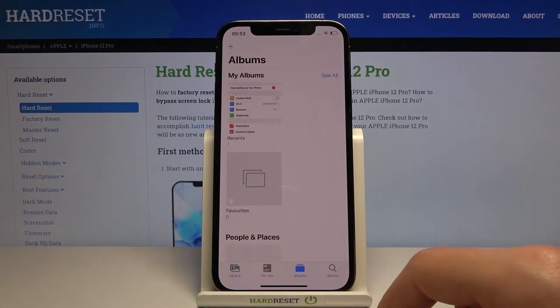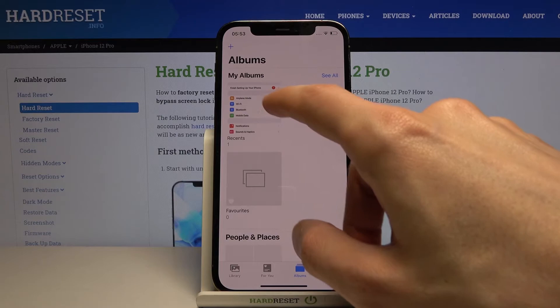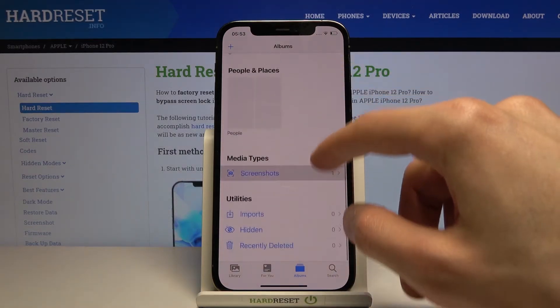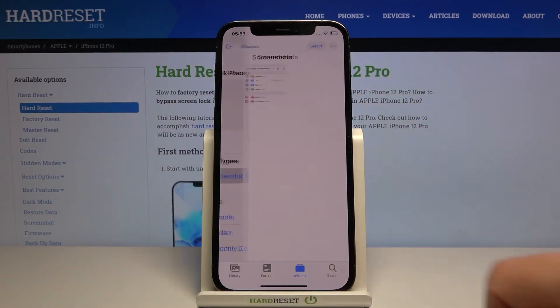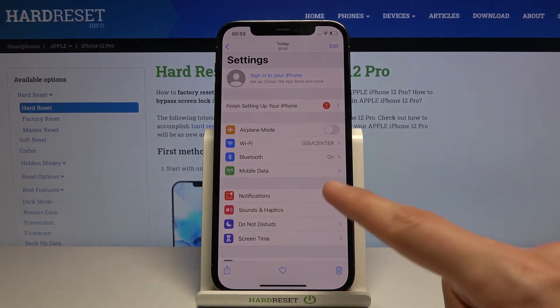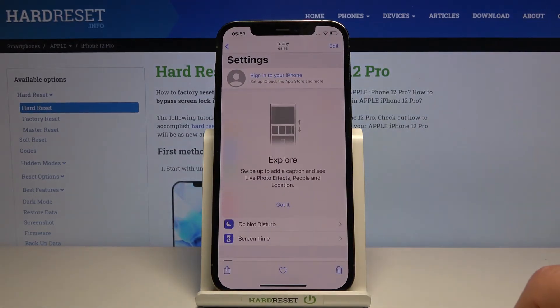Now once you have captured your screenshot, you can find it in your photo gallery — as you can see it's right over here — but you can also find it in Albums under either Recent or Screenshots. Once you open it up, there is your screenshot.